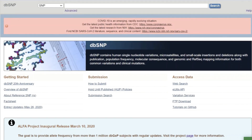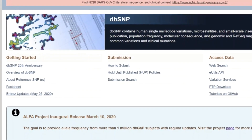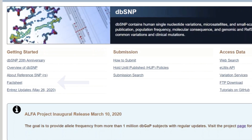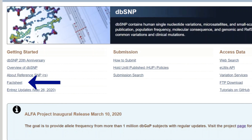Next, I will demonstrate how to search and explore dbSNP for variants of interest. We will be going over contents also available in the dbSNP handout guide, which you can download from the home page and review at your convenience. You can click here to download the handout PDF.